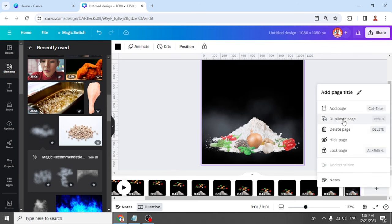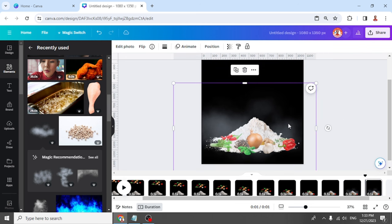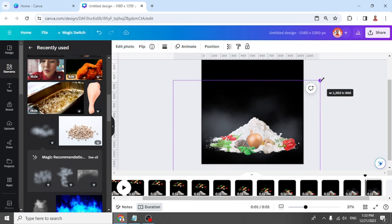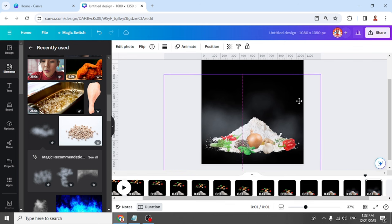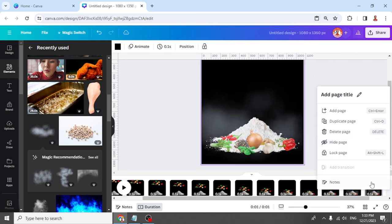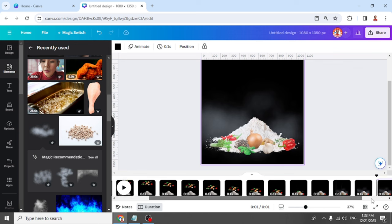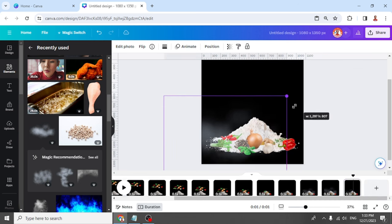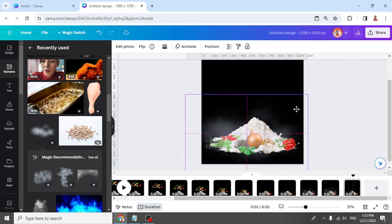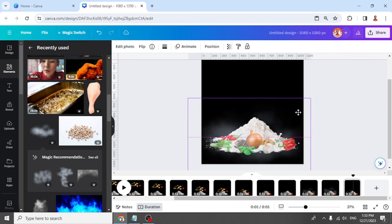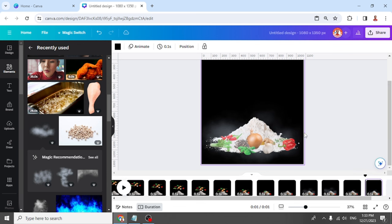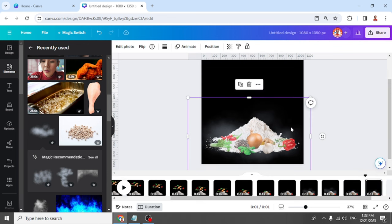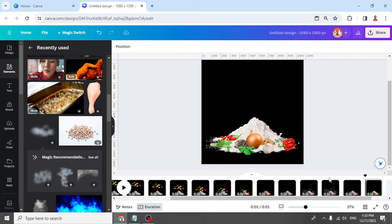Duplicate again and increase a little. Duplicate again and reduce. Duplicate again and remove. Now let's add the chicken.